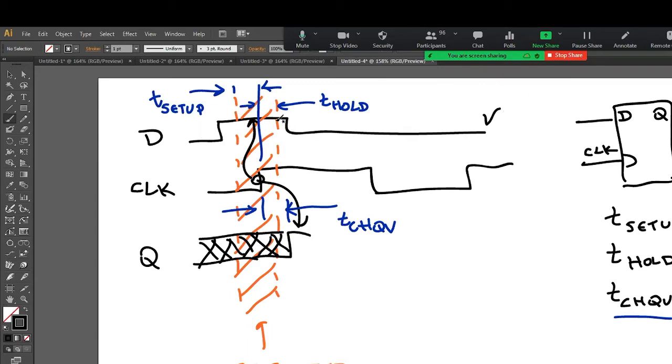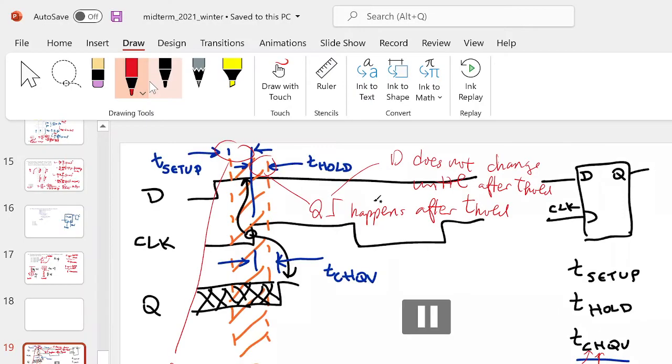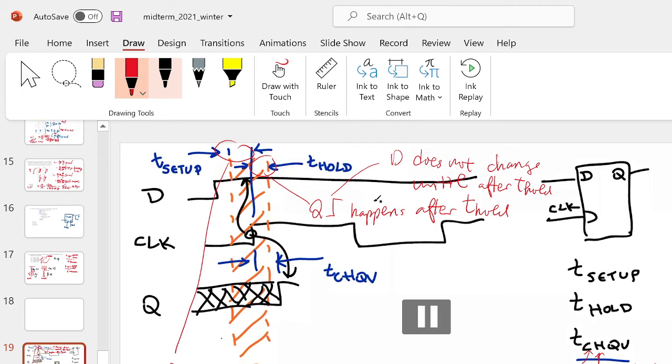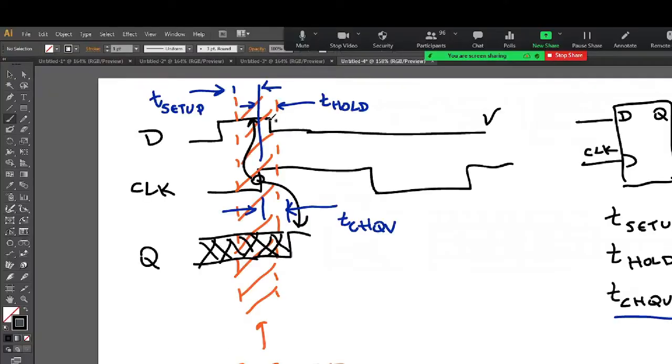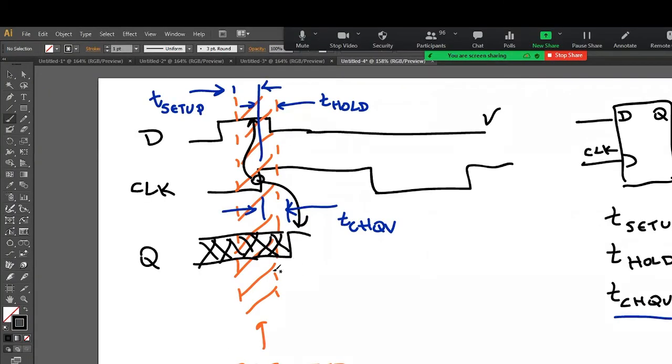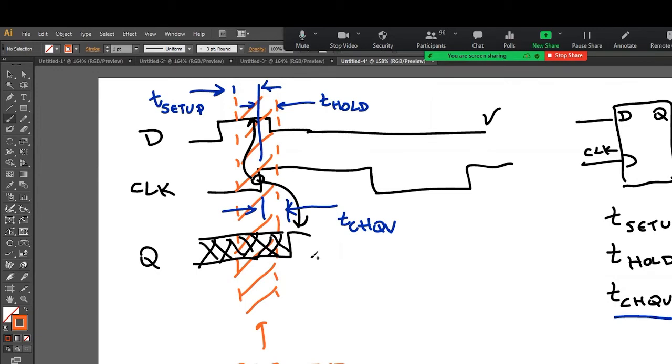But if D changed, let's say, let's say D went like this. That would not be okay. I wouldn't, this would be unknown. I wouldn't know what happened here because D changed inside this region.